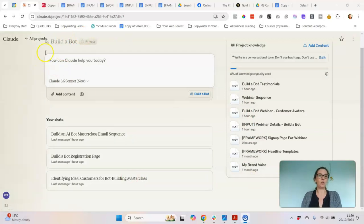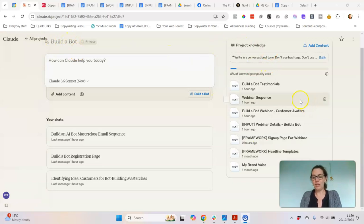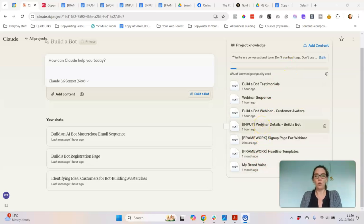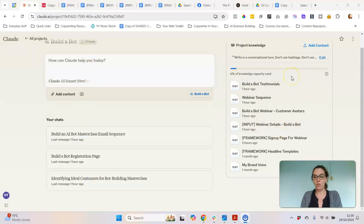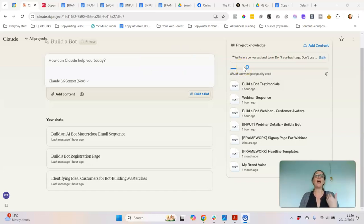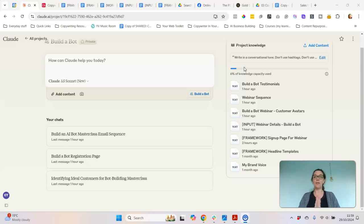Here we are inside Claude and I've created this project that I've called BuilderBot. The way it works is on the right-hand side we've got our project knowledge base, and this is where you train Claude on what you want it to do. When you're doing the chat on the left it's going to reference what is in this project knowledge base. Once you've got the paid feature you can create as many of these as you want and organize them however you want. I started from scratch and kept it really focused and simple on what I wanted to create, which in this case was a live workshop.